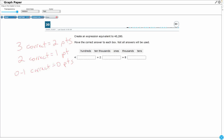Alright, so we obviously want to get all three correct. Let's take a look at this number — I want to build a place value chart here. So 40,280: we can add that comma because it helps us separate our periods, or our families.